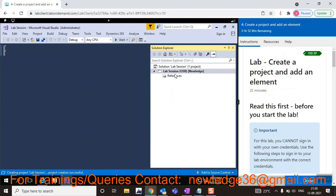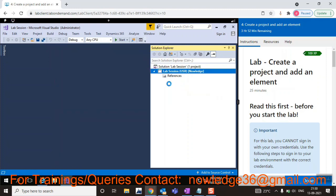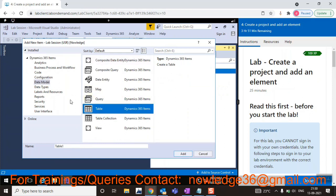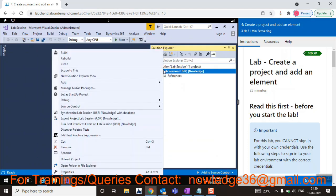After clicking OK, you will be able to see the project in your Solution Explorer. You can then add objects by clicking 'Add New Item' — tables, forms, or whatever you need. In this way you can practice, and after adding all those things you can directly export the project. That's how you can use this VM for free. I hope this will be useful for you guys — that's it for today, thank you so much.